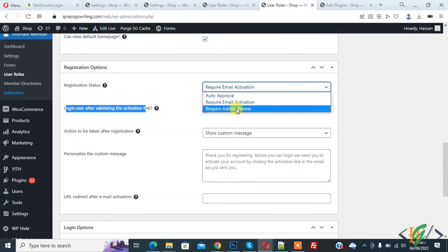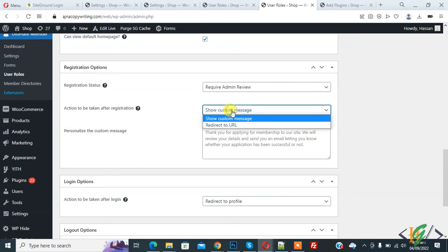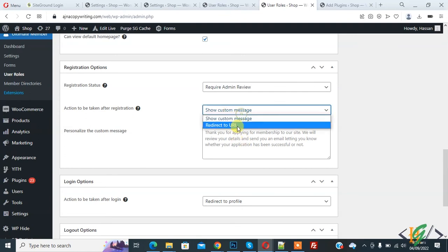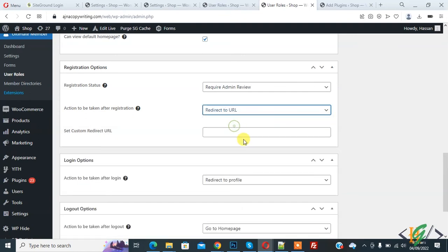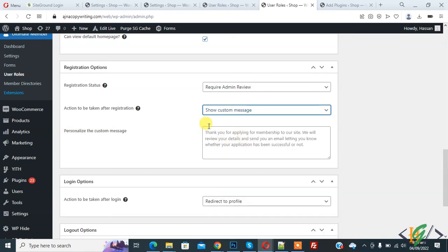Again click the dropdown and you see 'Require Admin Review' — click on this. You see the action to be taken after registration: Show Custom Message or redirect to a URL. You can add your custom URL or your custom message here, then click Save Settings.